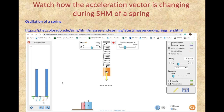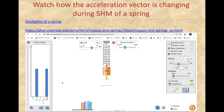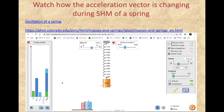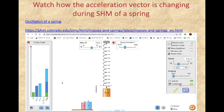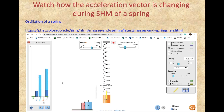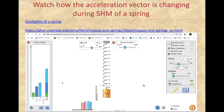Now back to another simulation from phet.colorado.edu — this one is called Masses and Springs and it will actually be oscillating. Let's run it so you can see what's happening. The yellow arrow is the acceleration arrow and the dotted line is the equilibrium point.